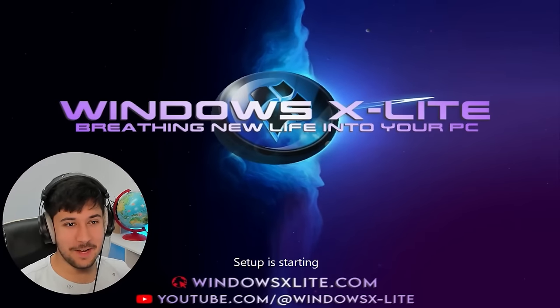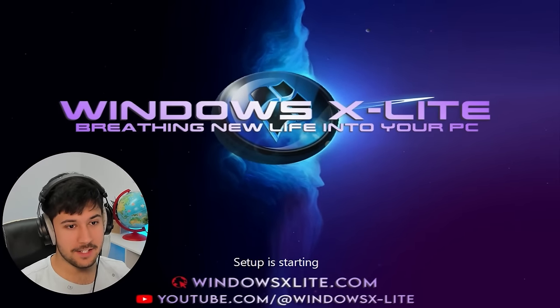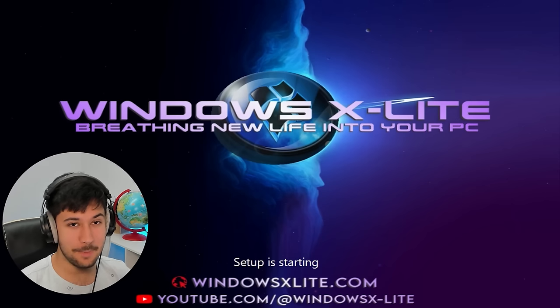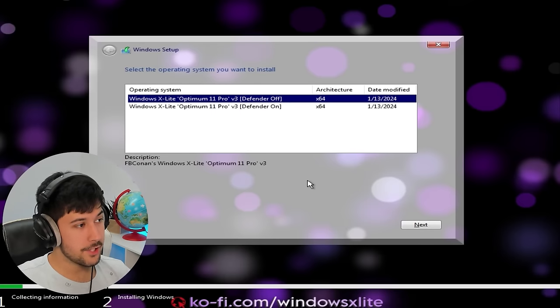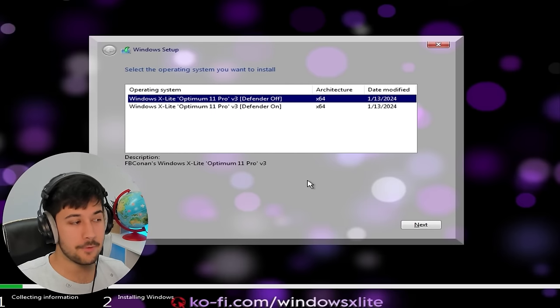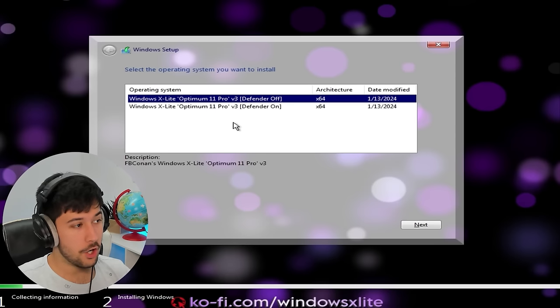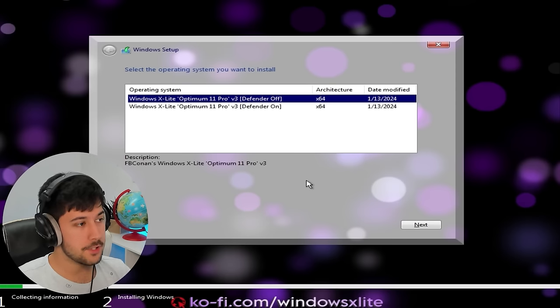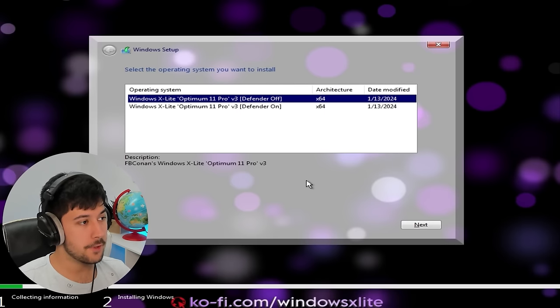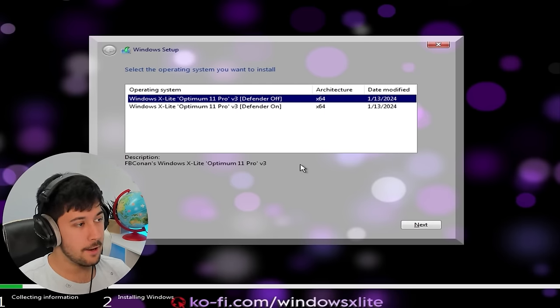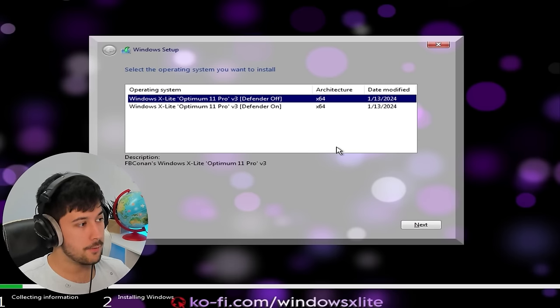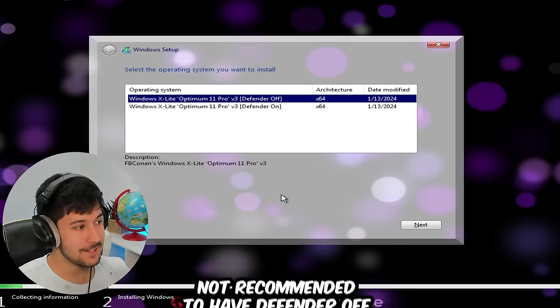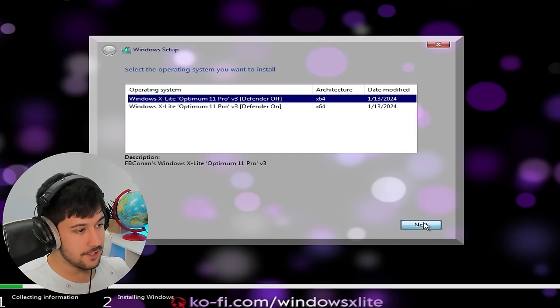Alright guys, so here we are. Windows X Lite is currently starting. So as you can see here, they've actually changed the installation background, which is pretty cool. Alright, so here we are. So you've got two choices when you install Optimum 11 Pro. You can either have it with Windows Defender off or Windows Defender on. Now, you'll have much better performance without Defender. However, if you want to stay safe and secure, then it's probably worth having Windows Defender included. For this, I'm going to go with the default selection, which is Defender off, which means that yeah, I'm going to be very careful what I download because I don't have an antivirus.